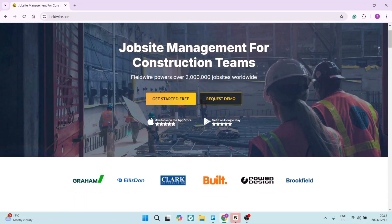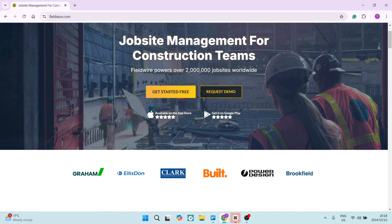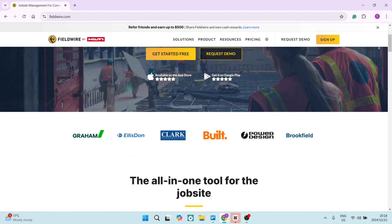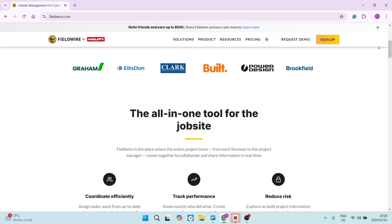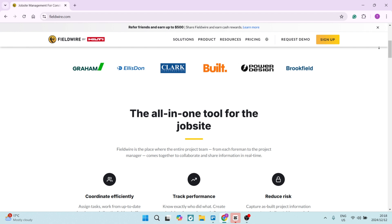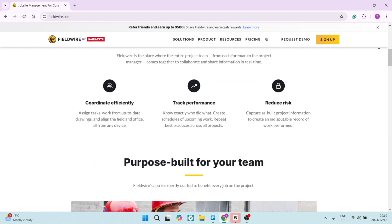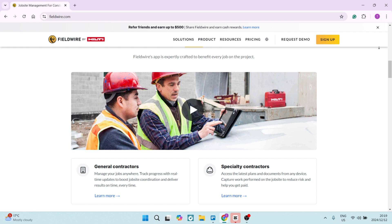Let's jump into FieldWire now. FieldWire allows team members to communicate in real time, ensuring that everyone stays on the same page regarding any project updates. It offers an intuitive task management system that helps teams assign, track, and complete tasks efficiently throughout the project lifecycle.